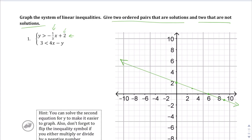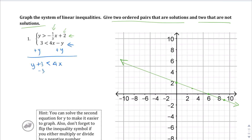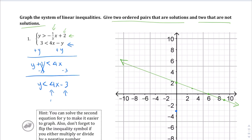The second inequality is not in slope-intercept form, so we add y to both sides and move the 3 over, giving us y less than 4x minus 3. The y-intercept is negative 3 and the slope is 4, so we go up 4 and over 1 repeatedly. That gives us a steep second line on the graph.